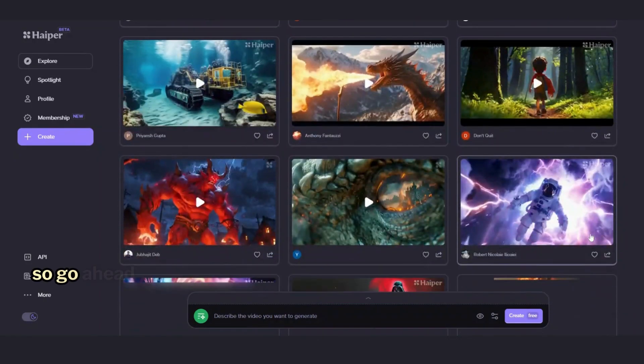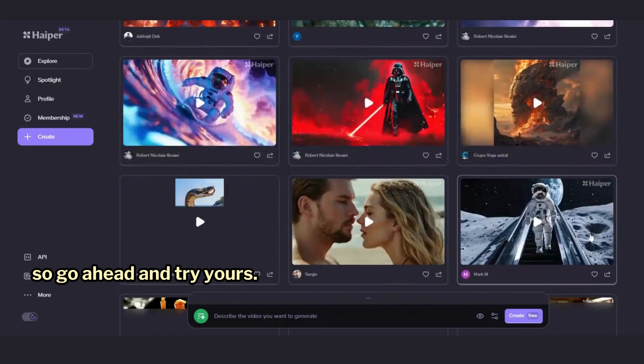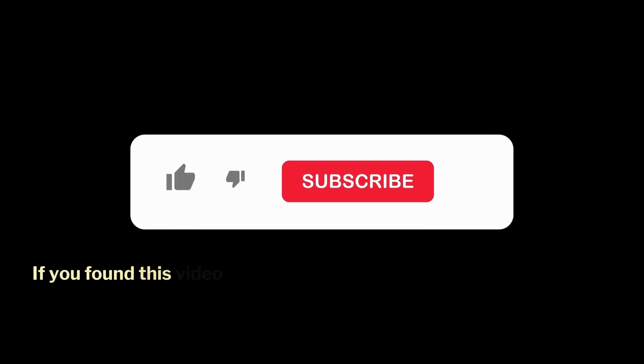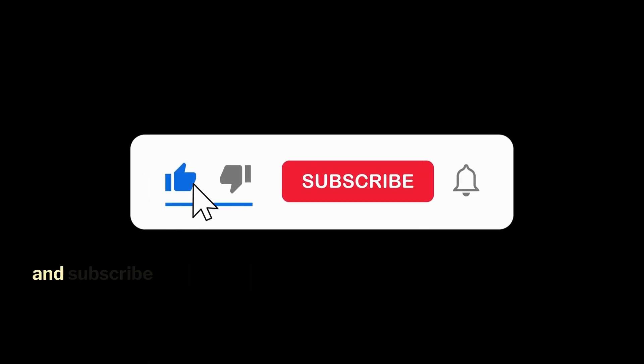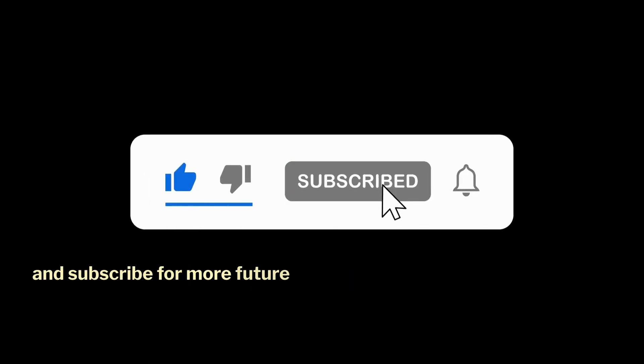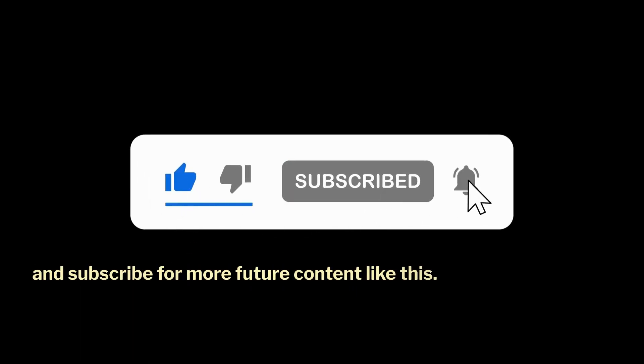So go ahead and try yours. If you found this video helpful, please like it and subscribe for more future content like this.